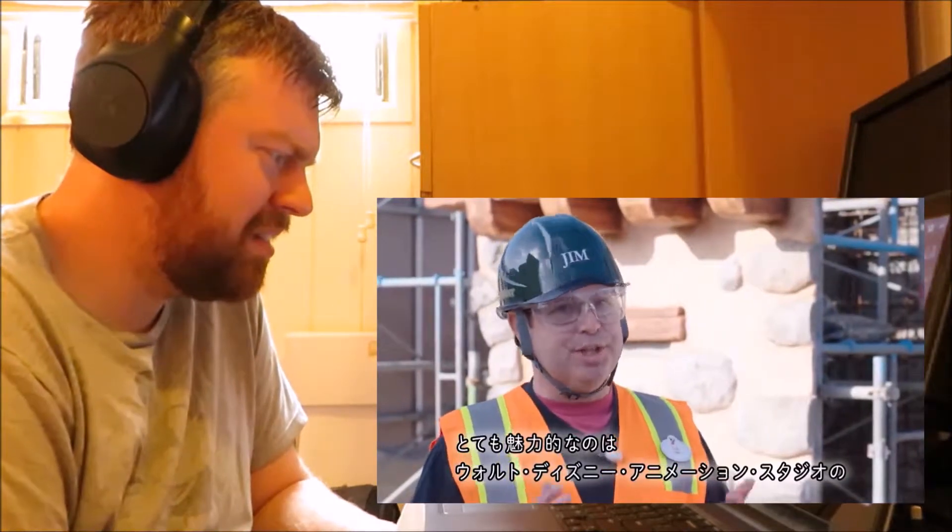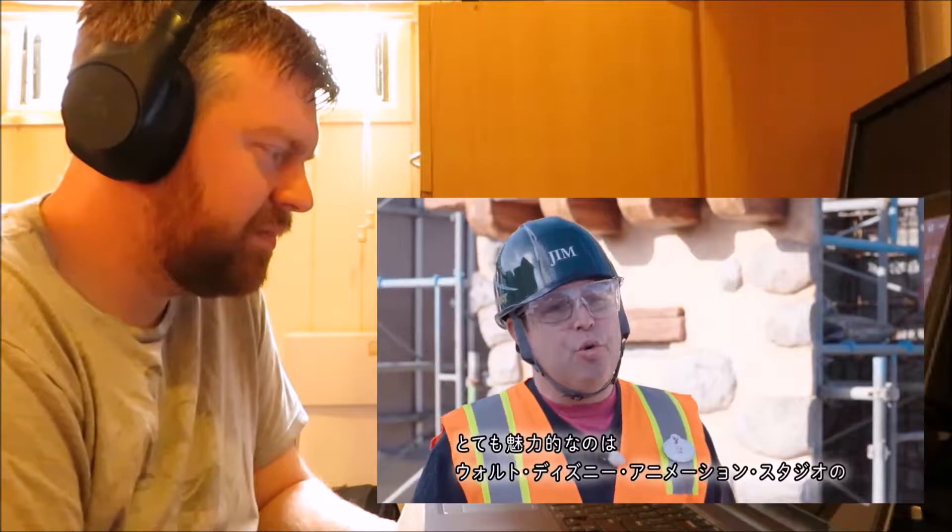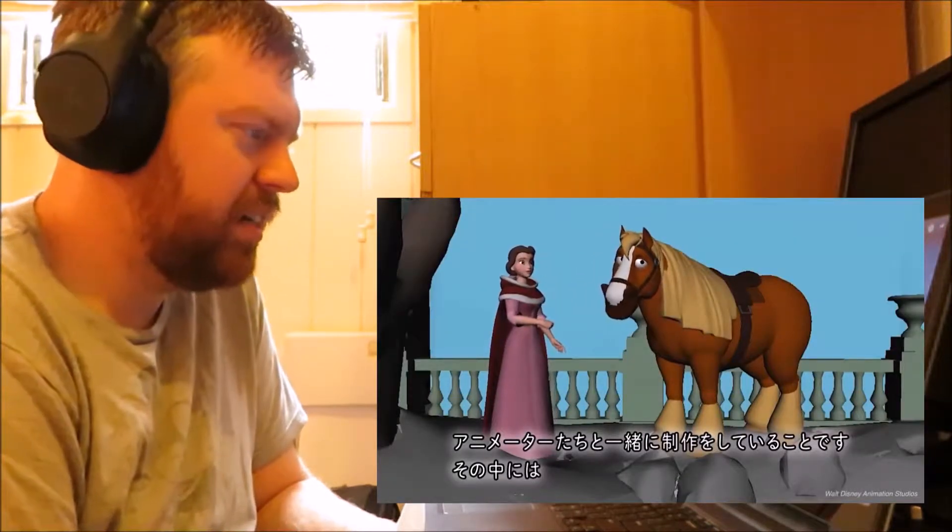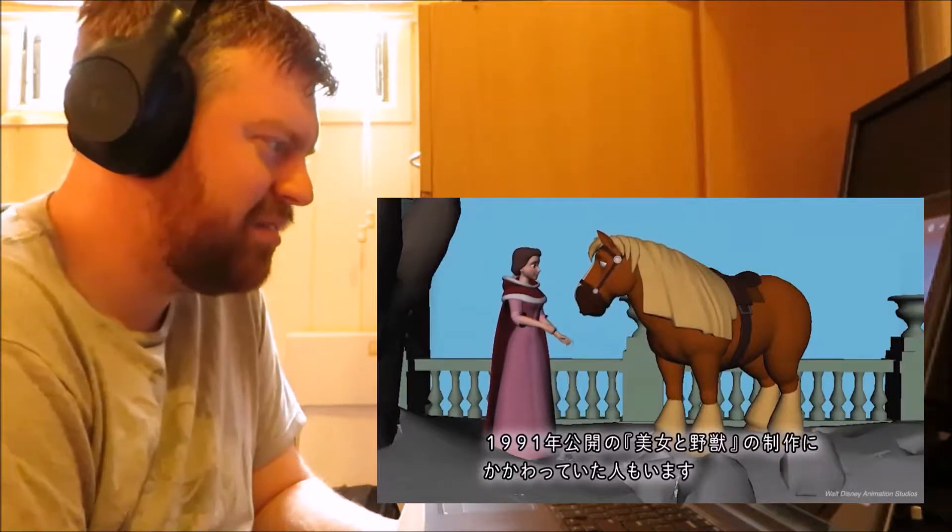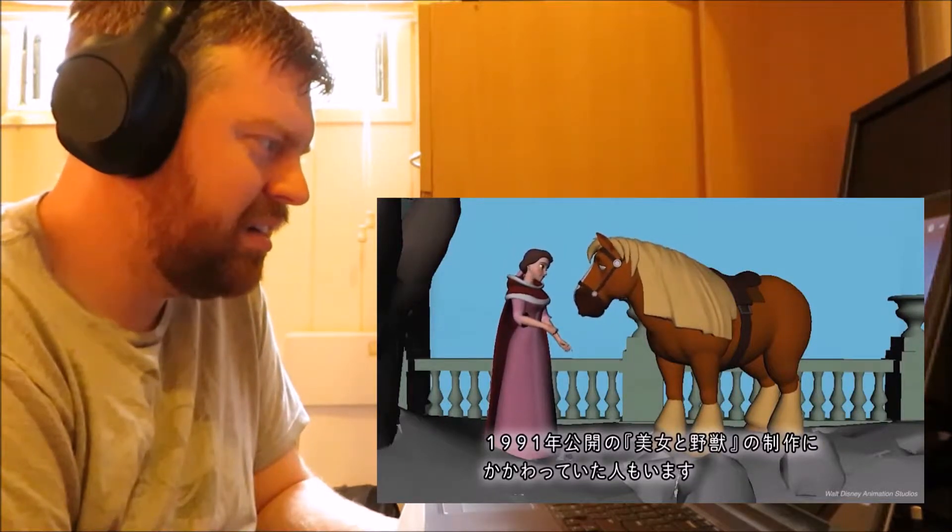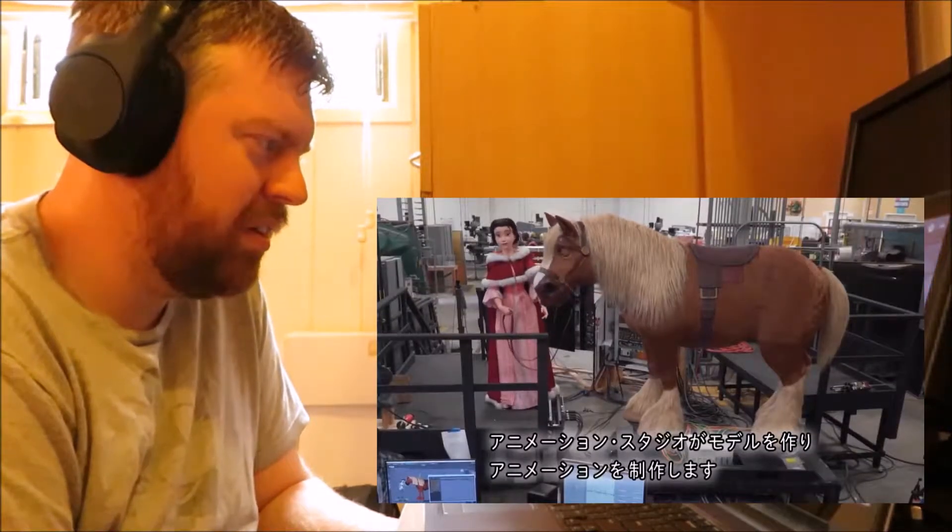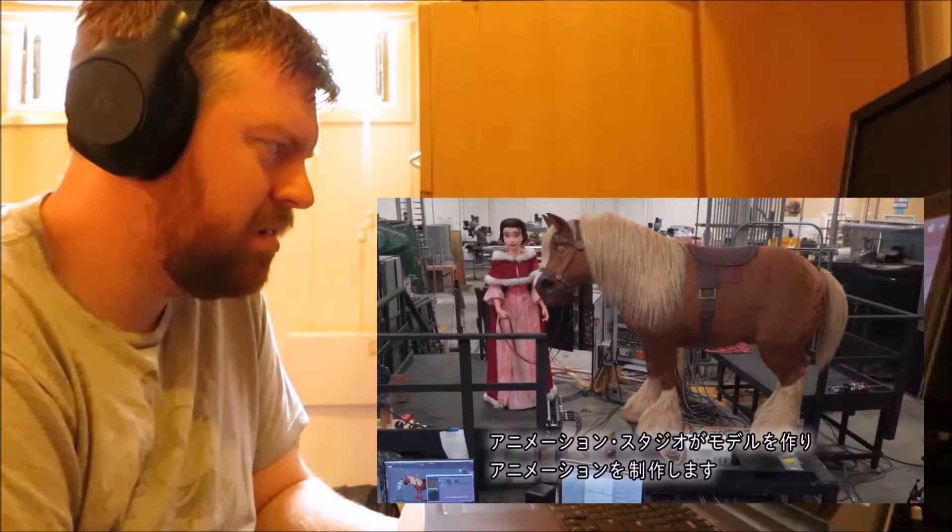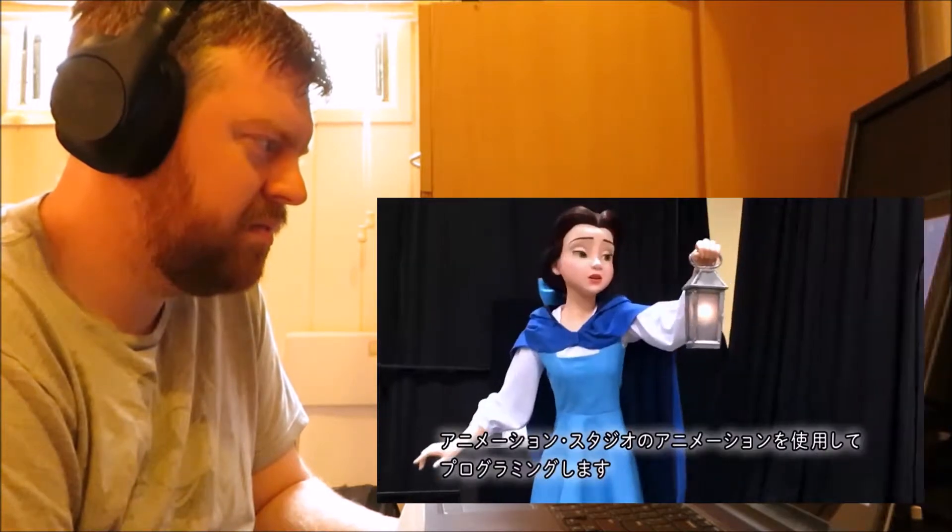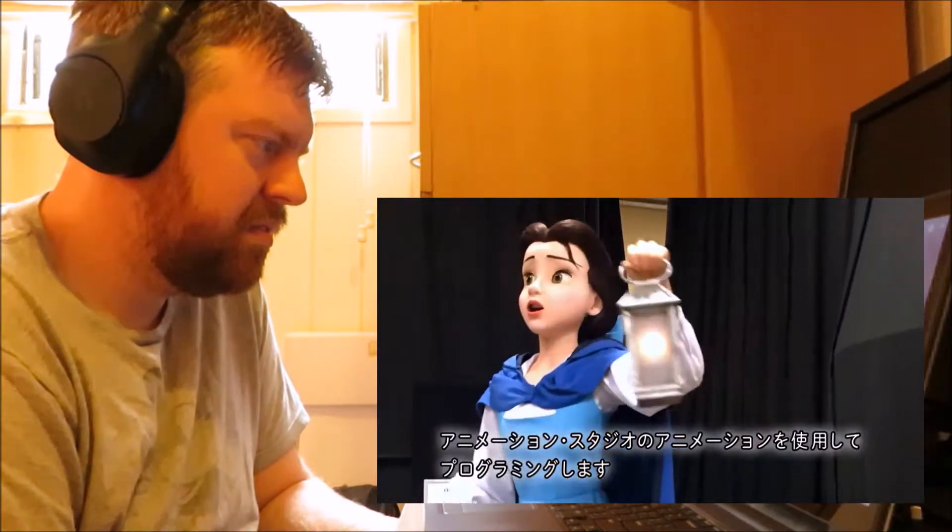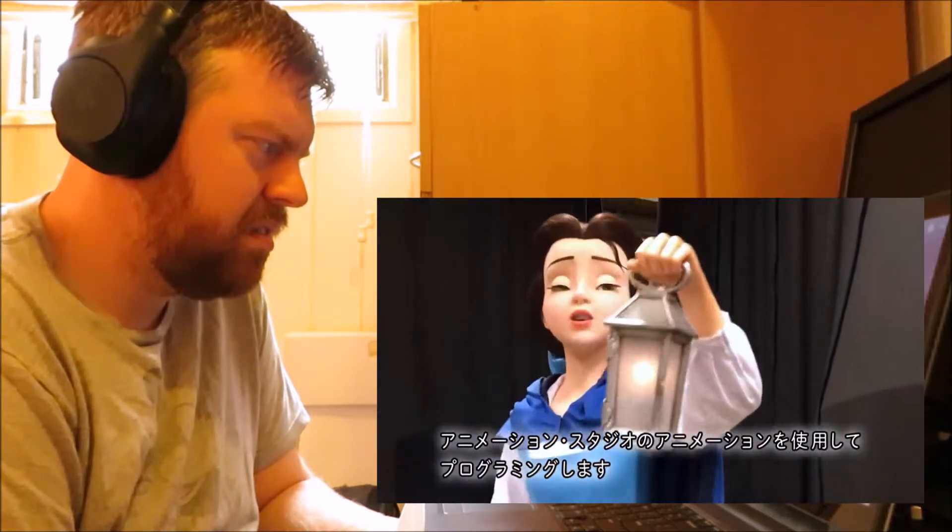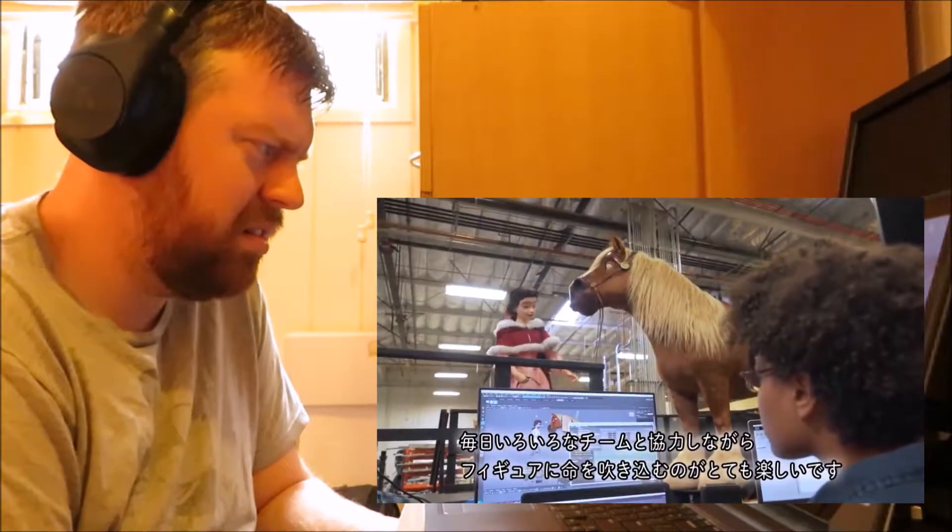That's beautiful. One of the coolest things that I'm working on this project is we got to work with the artists and the animators from Walt Disney Animation Studios. That's interesting. So they got some 3D animatics for the ride. We're working with Walt Disney Animation Studios to get their model and get their animation. And then our team here engineers them, builds them, and then we program them using the animation from the animation studios.